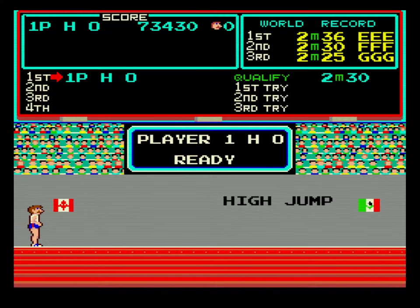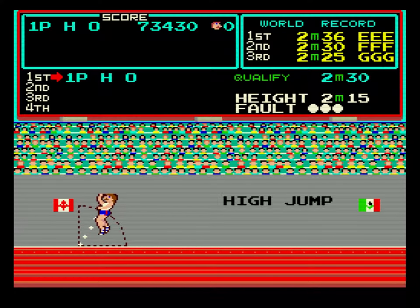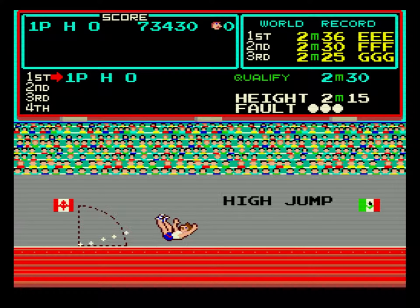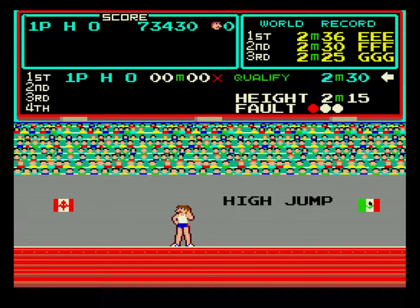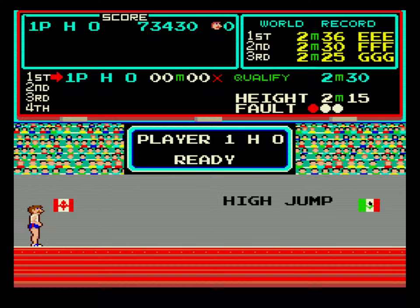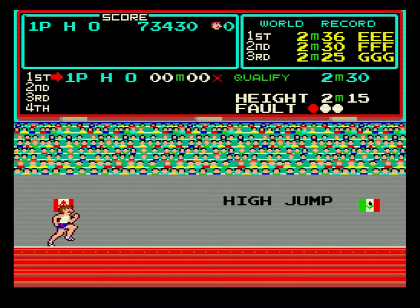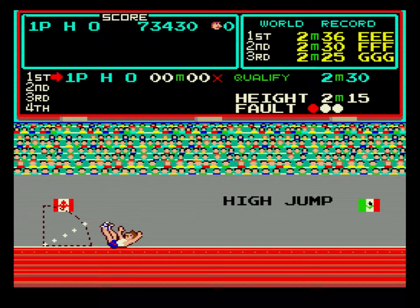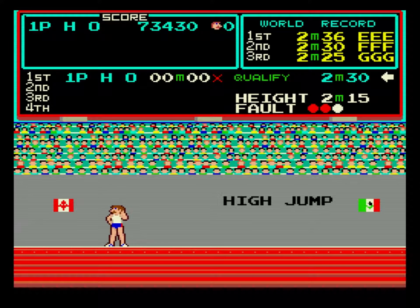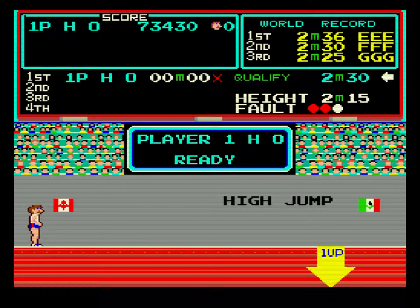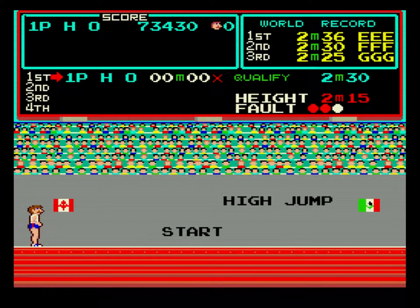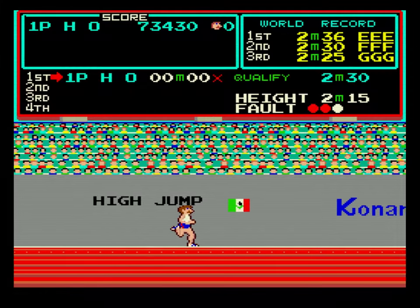2.15 meters. Foul. 2.15 meters. Foul. 2.15 meters.